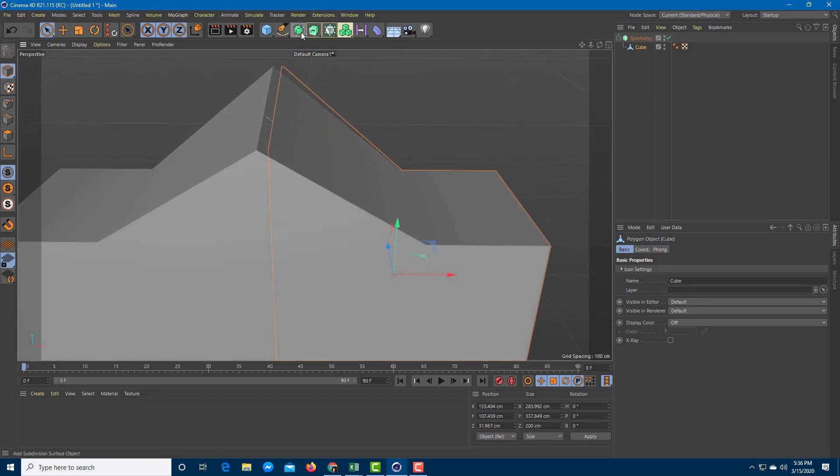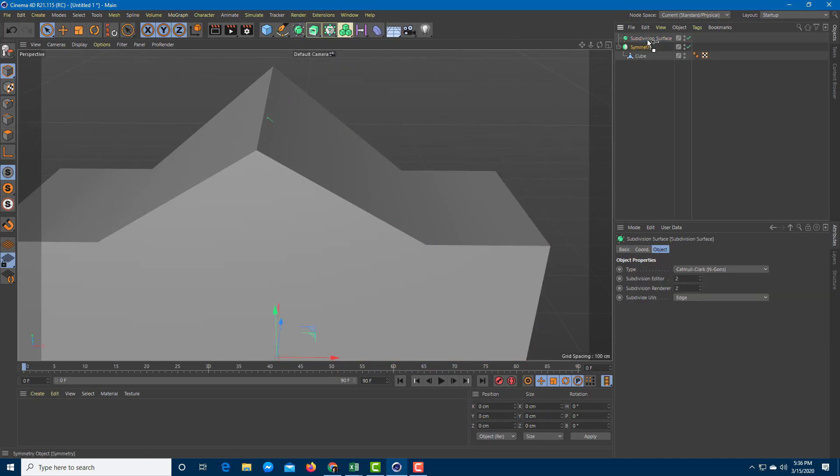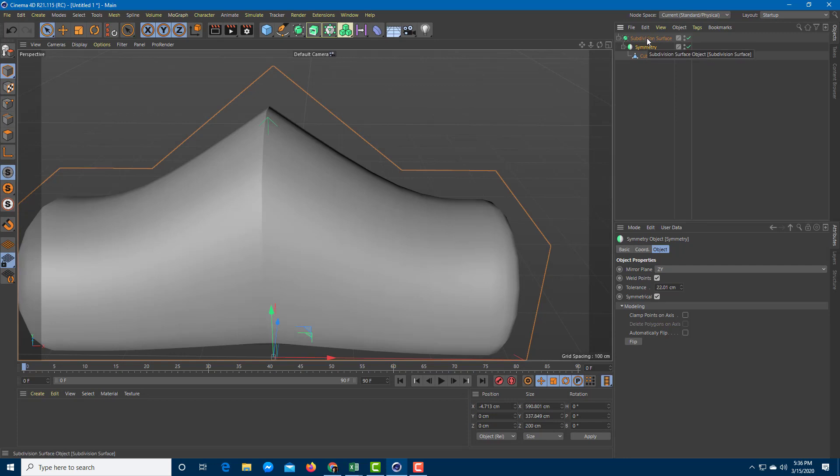So you can actually go over here and add in a subdivision to it under symmetry. If you have to keep the subdivision under it, you can see that this is how it works.